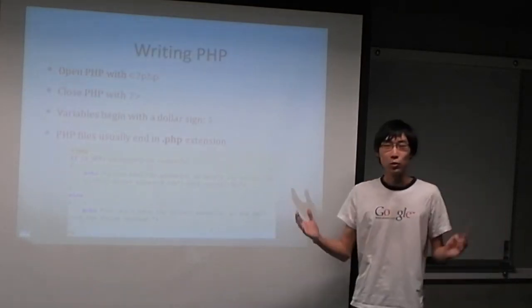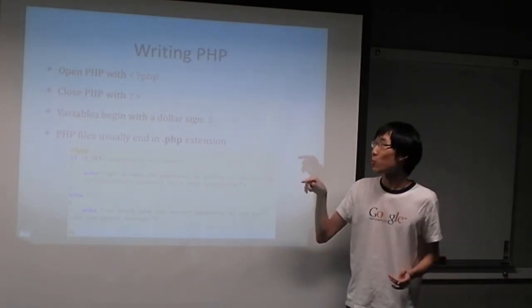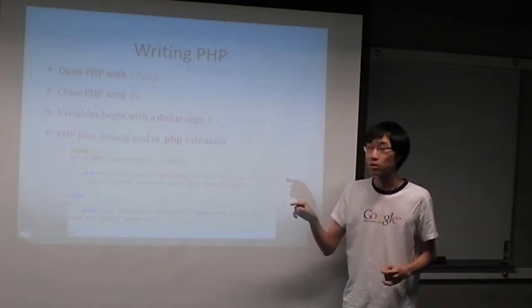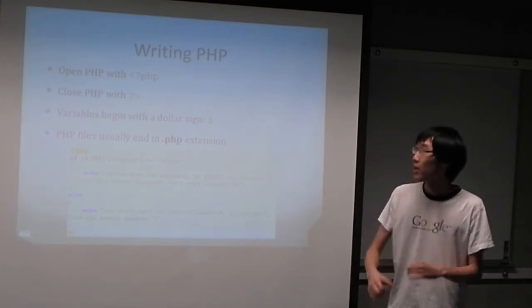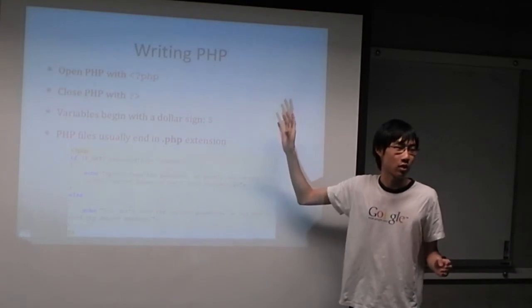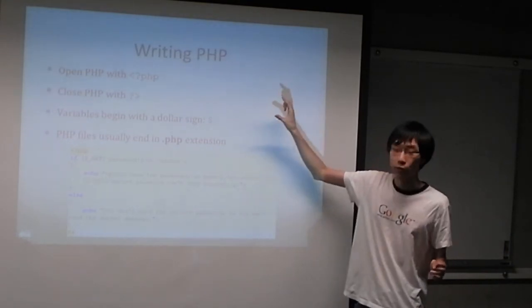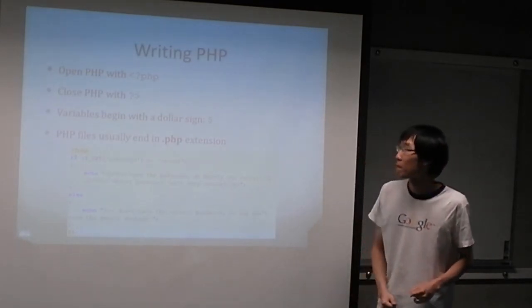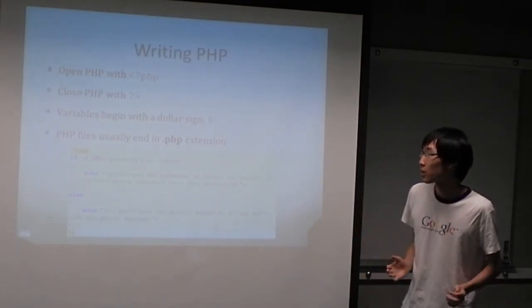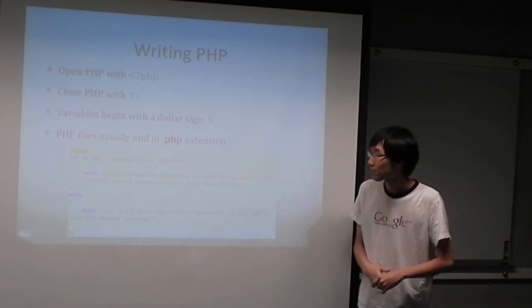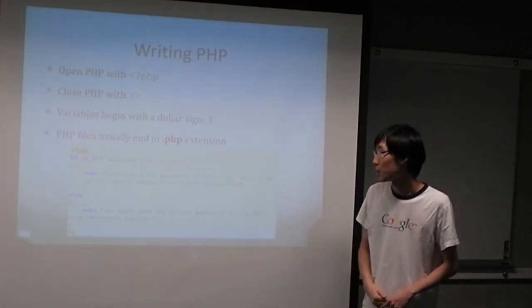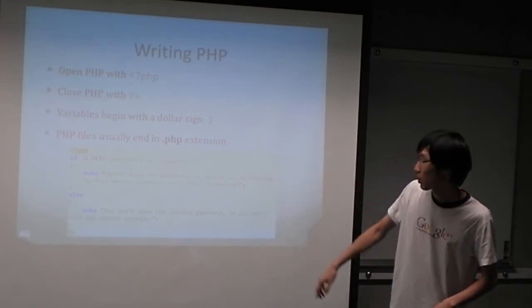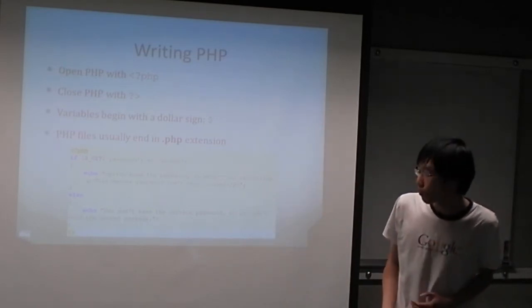Just a quick review about writing PHP. You open PHP with the bracket question mark PHP, close it with the question mark close bracket. Everything else that's not in these tags is regular HTML and CSS. Only if you start these tags will you actually be able to write PHP. Variables begin with a dollar sign and PHP files end in .php. Here's some example code.